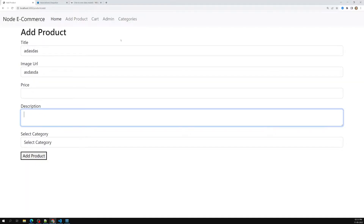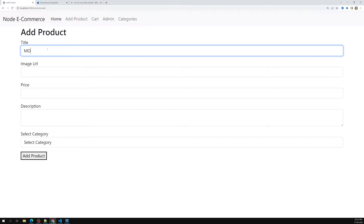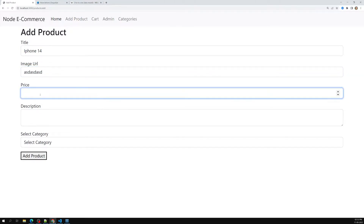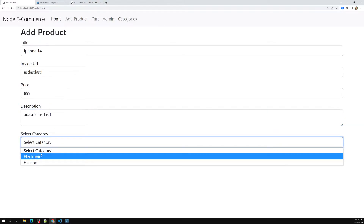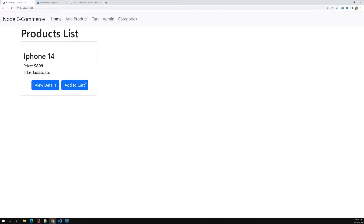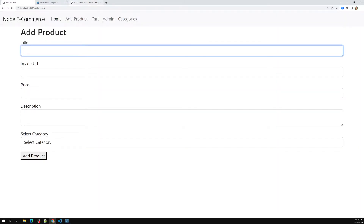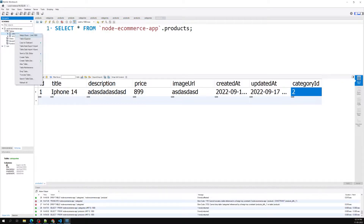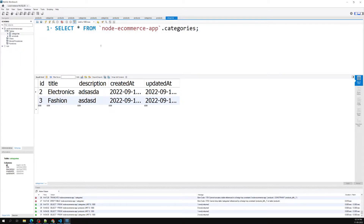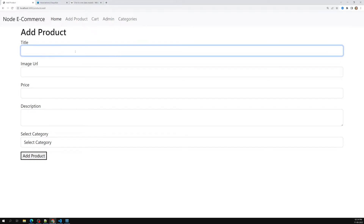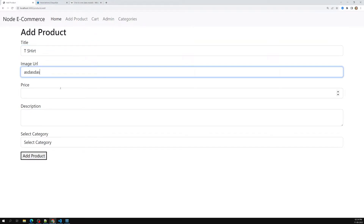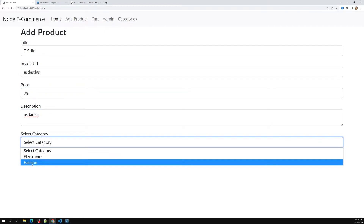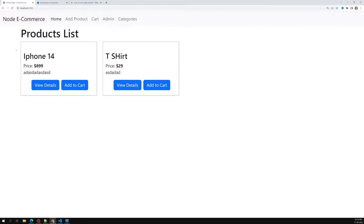Let's test by adding a product — iPhone 14 with an image URL, priced at 899 dollars, with a description, assigned to electronics. The product is added successfully. Then I add a t-shirt for 29 dollars under fashion. Both products appear in the list.